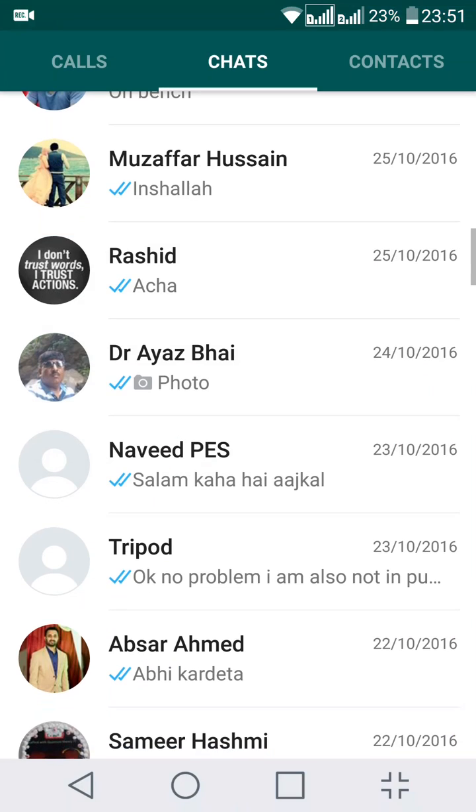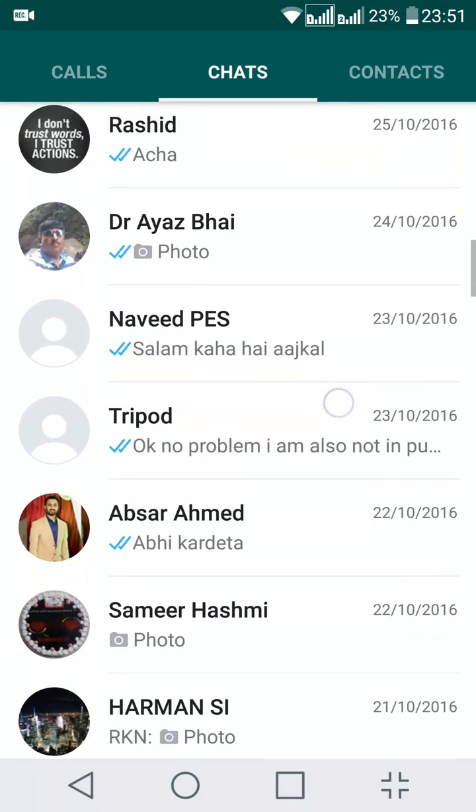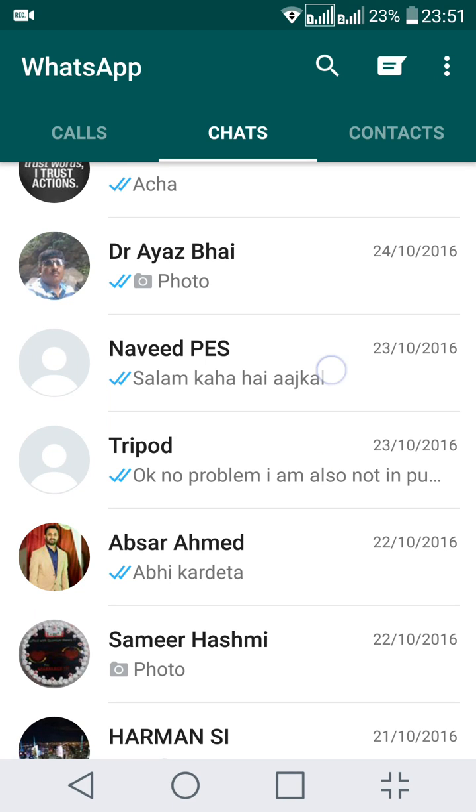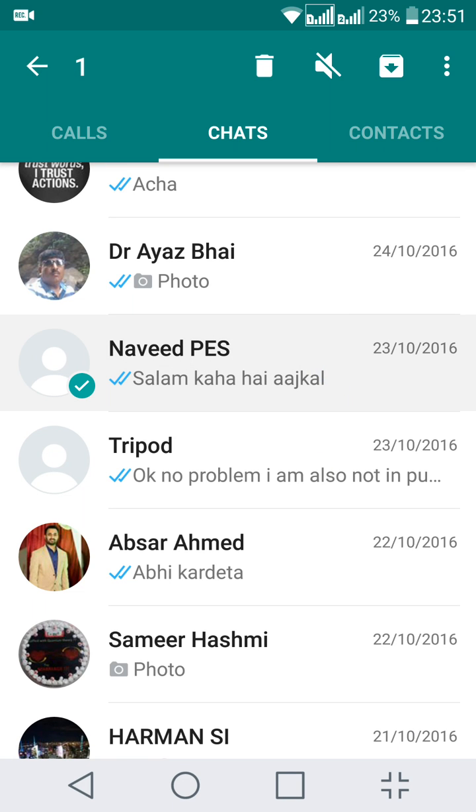Now to do this, open your WhatsApp and select any contact by long pressing it and you can see that it is selected.